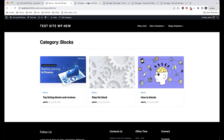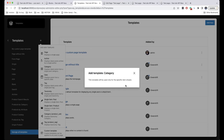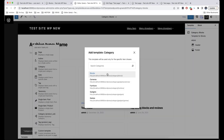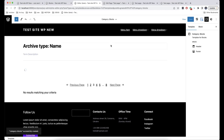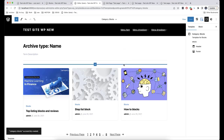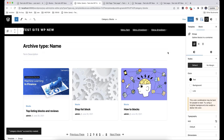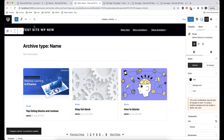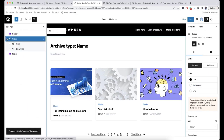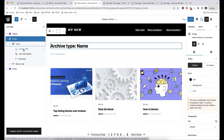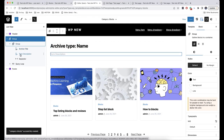To do this, I will click on Category and choose Blocks. Now we go to the template editing screen. Here we can change the color, or add some new blocks. As we can see, we have dynamic blocks here called Query Loop, and we also have Archive Title and Term Description.